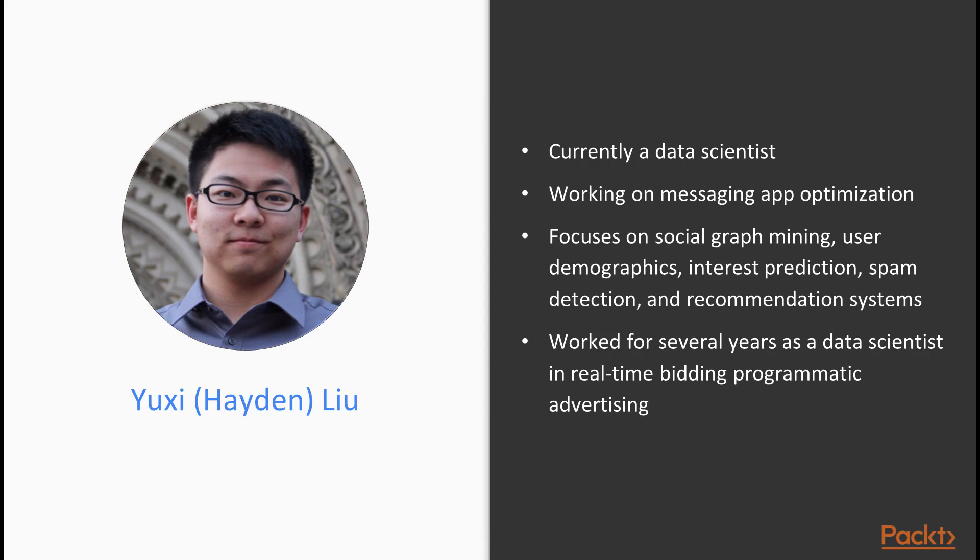Yuxi Liu is currently a data scientist working on messaging app optimization at a multinational online media corporation in Toronto. He focuses on social graph mining, user demographics, interest prediction, spam detection, and recommendation systems.